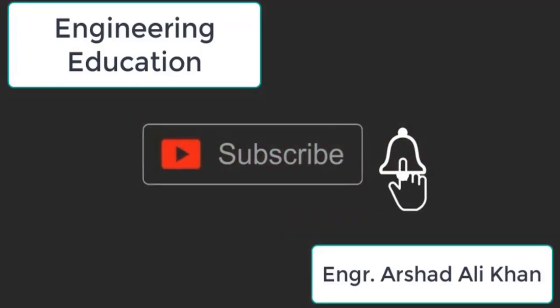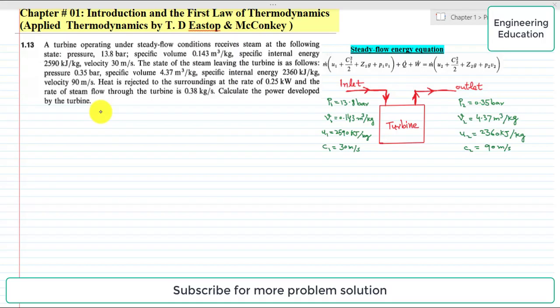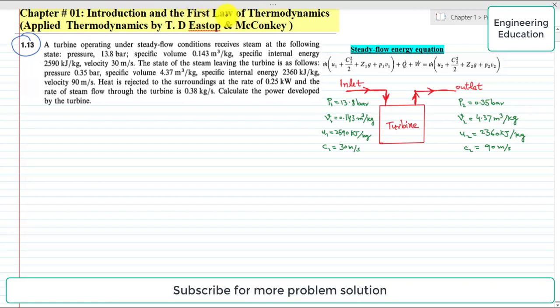Hello students, welcome to my channel Engineering Education. Please subscribe to my channel, thank you. In this lecture we are going to solve Problem 1.13, Chapter 1: Introduction and First Law of Thermodynamics, from the book Applied Thermodynamics by GD Stope and McConkie.